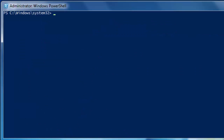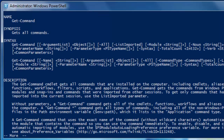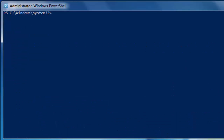If you have a Linux background, you could always use 'man' — for example: man get-command -full — and it will get you the same thing as 'help' and 'get-help'. 'Man' is a nickname for help, or an alias as it's called in PowerShell.